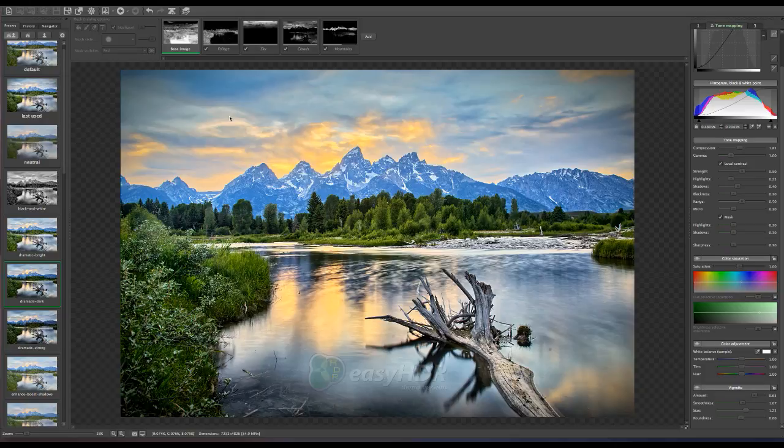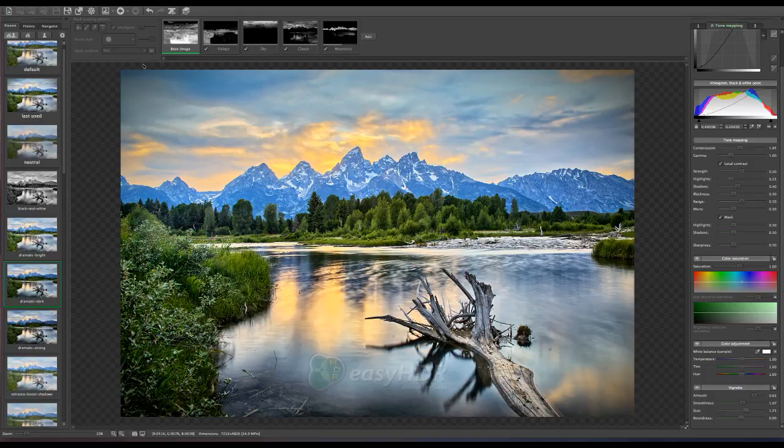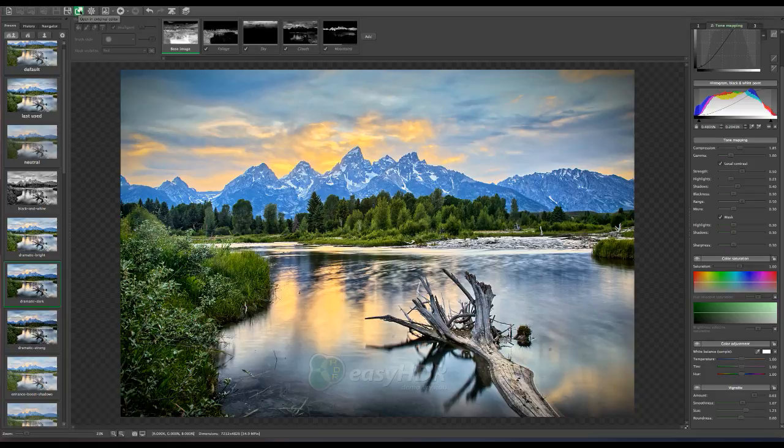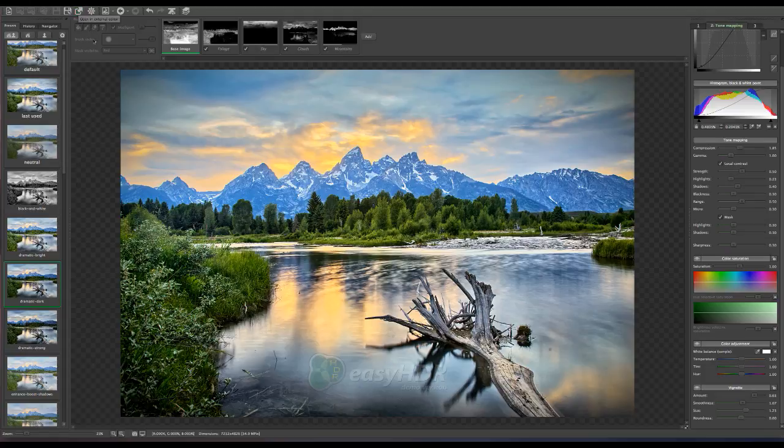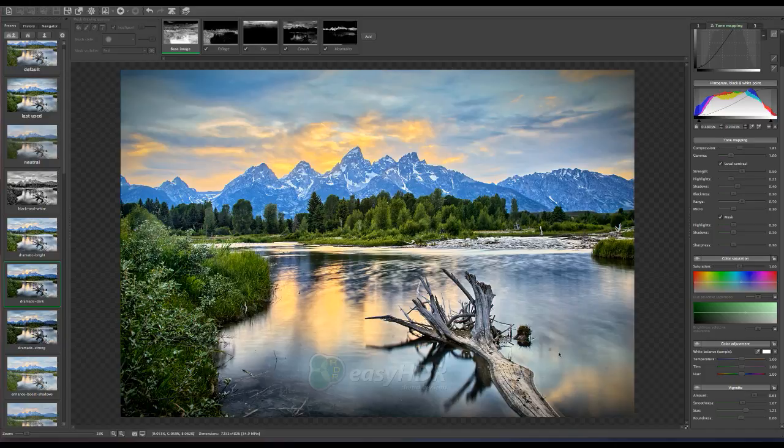And once I save it I can also open it in an external editor. And that would be something you would set up in your settings. And that way any dust spots can be removed and any additional editing for final print can be done. And there you have it. This is Easy HDR. I am going to give you my pros and cons as well.